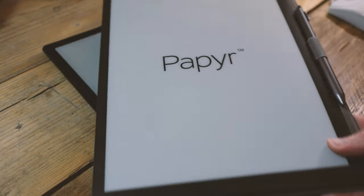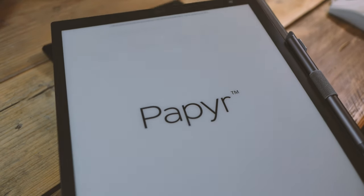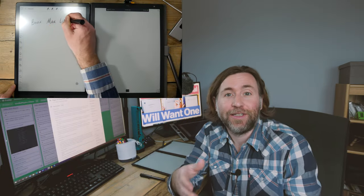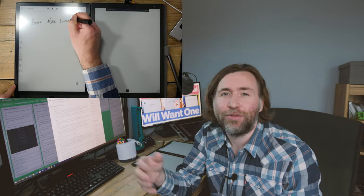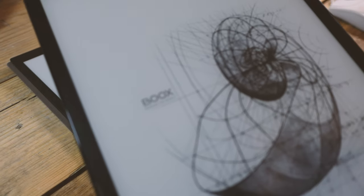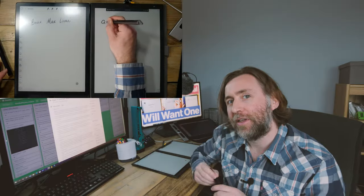These two devices, the Quirk Logic Paper and the Books Max Lumi, are the 13.3 or A4 sized e-readers and they take notes.